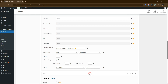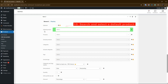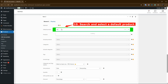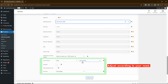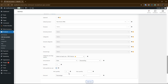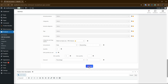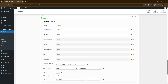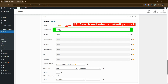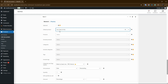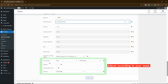Then click the Add Item button to add a new item to the bundle. In Item 2, in the Default Product field, search and select a default product. Adjust this section according to your needs. Click on the Add Item button to add another new item to the bundle. In Item 3, search and select the default product you want. Adjust this section according to your needs.